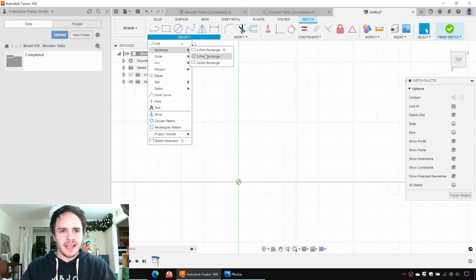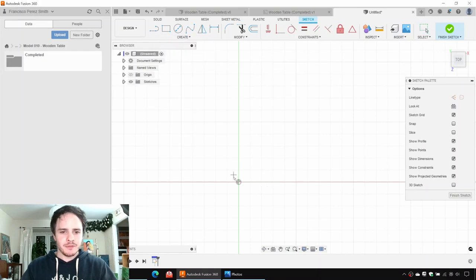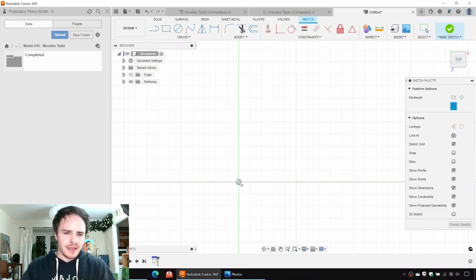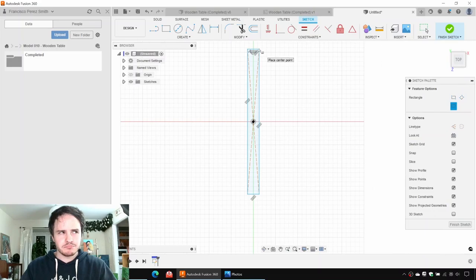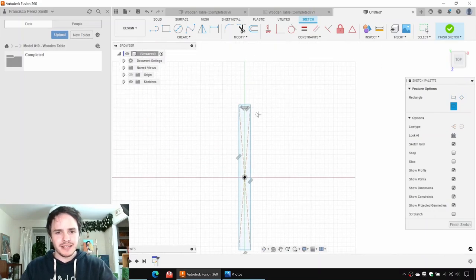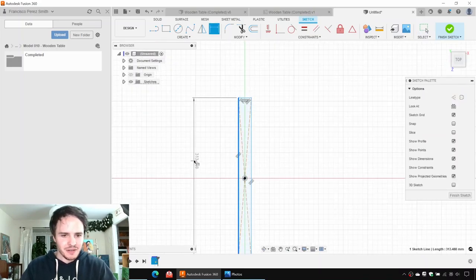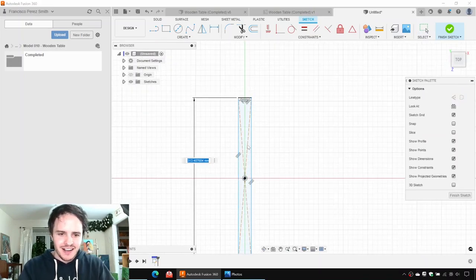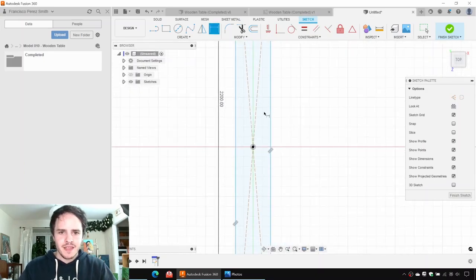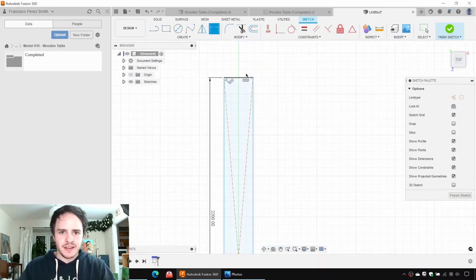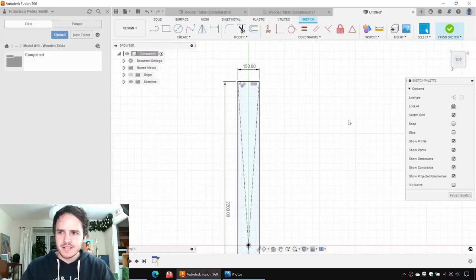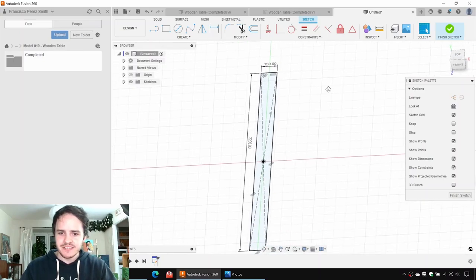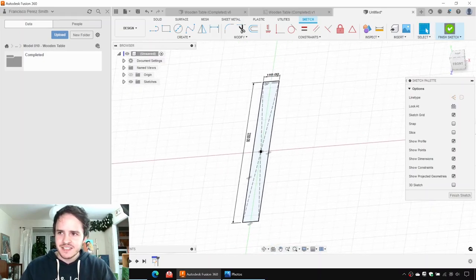Here we can say Create Sketch and we're going to create a sketch on the ground plane. We'll reorient the view. We'll start off by making a center point rectangle. So we're making the middle panel — the top plank. I don't know the terminology. We'll say it's 2,200 mils long and 150 mils wide.